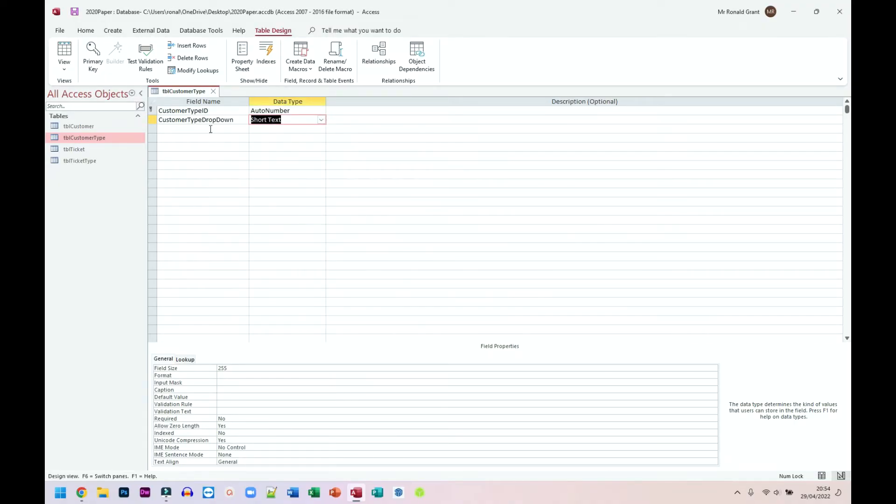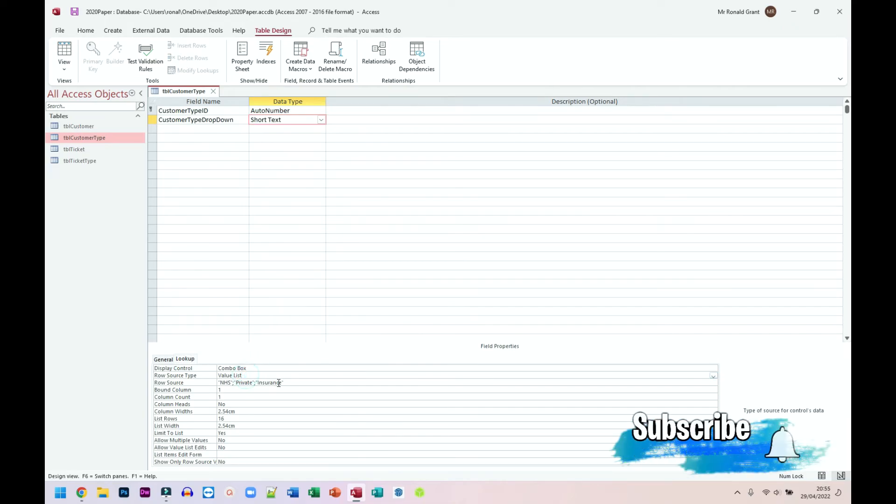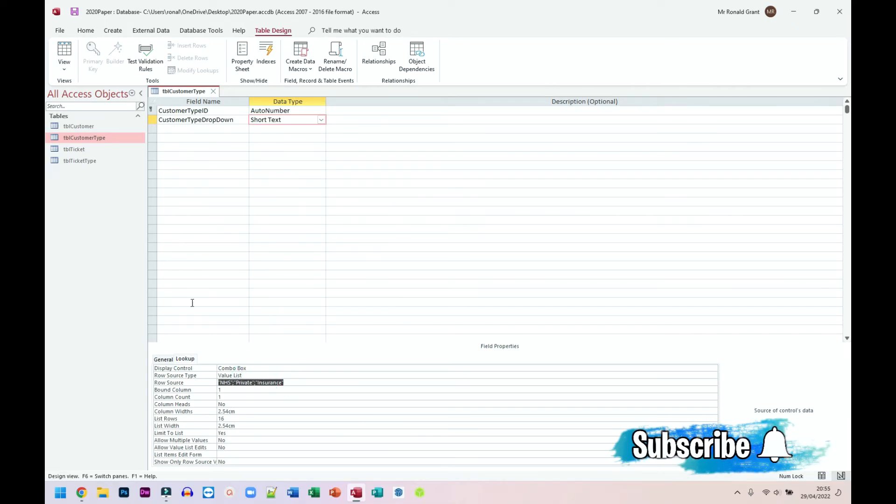You're done. To actually see what's happened, you won't see it here. This will still say short text. You're going to have to go over to where it says lookup here at the bottom. So we have general on the left, lookup on the right, and it will tell you this is a combo box. It's a value list. And these are the values that we can choose from.